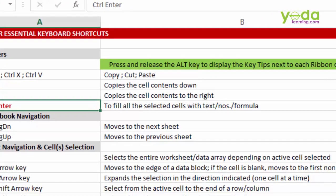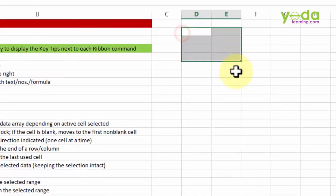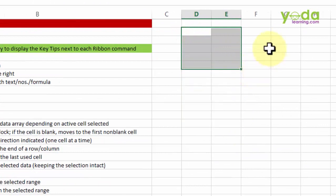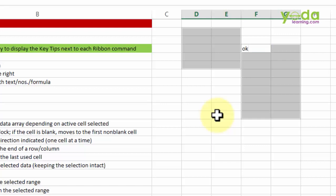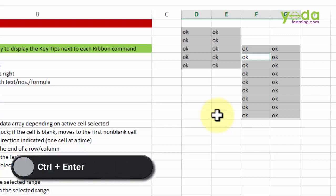If you are selecting a group of cells, either continuous or scattered, and if you write anything, let's say okay, normally when you press Enter, it only appears in one cell. Let me write okay again, and this time let me not press Enter but instead press Ctrl Enter.